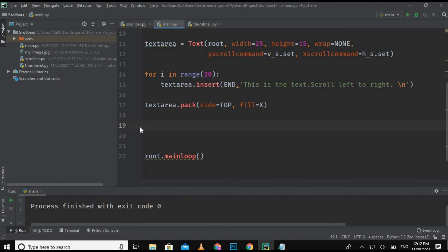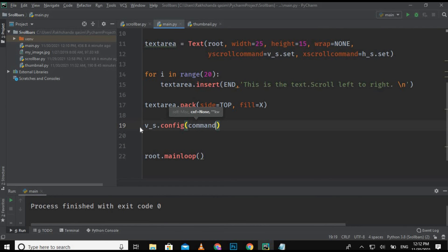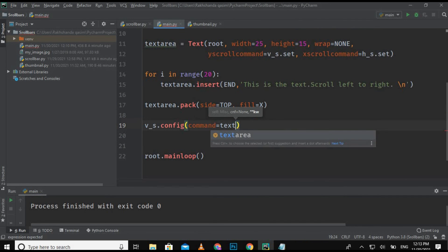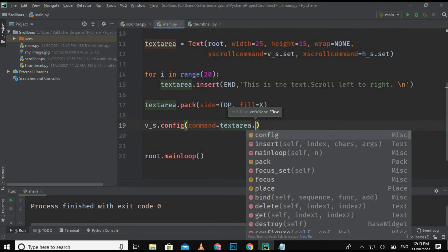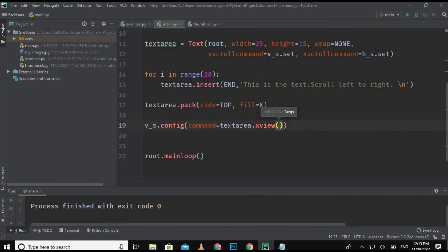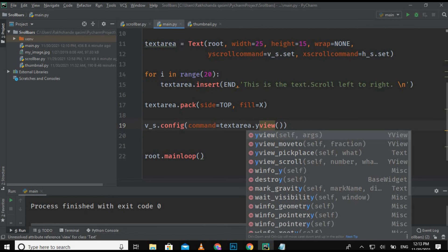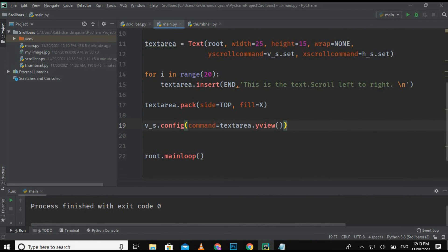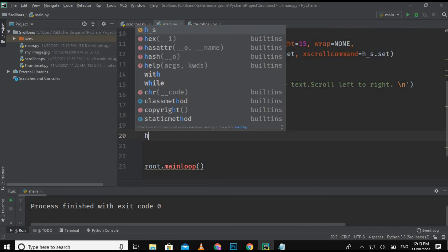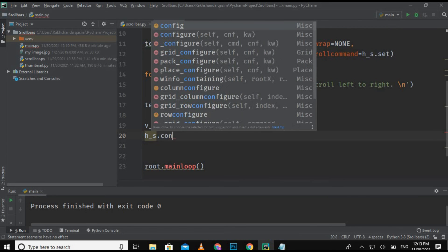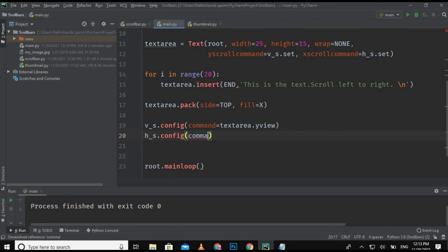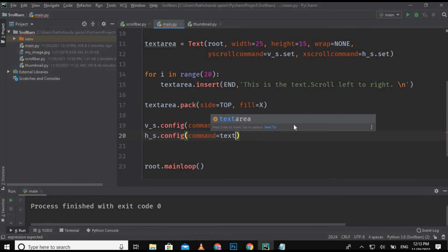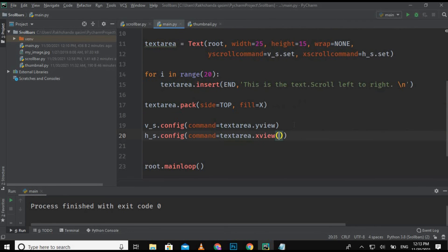Now we are using the configure method — v_s.config — to configure the text area with the scroll bars. We give command equals text_area.yview for the vertical scroll bar. Same for the horizontal scroll bar: h_s.config, command equals text_area.xview. I hope everything is clear.